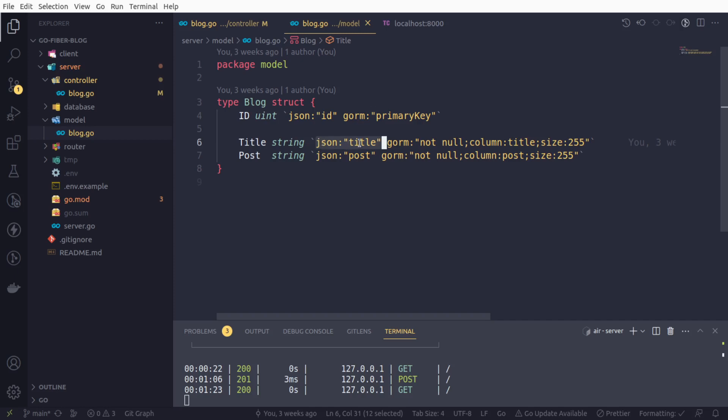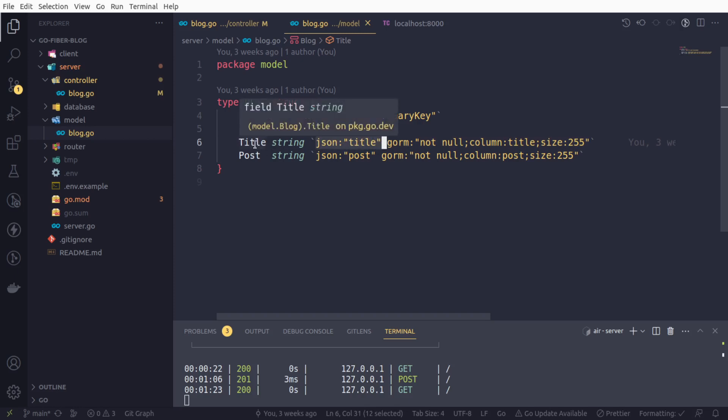So that way, from our request, we are getting we got this lowercase title as a request body. But only because of this piece of information, the title field in the request body was correctly mapped to the actual struct field that is mapped to our database.